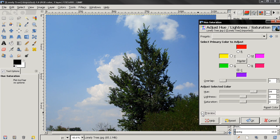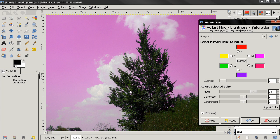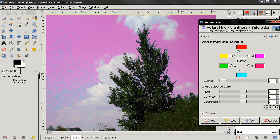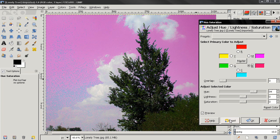This option here, Reset Color, will reset the settings only for the selected color. So if we do that, you see that we reset the settings for the cyan here, but we still have the settings for the blue. If you want to reset the entire tool, we can click this option here.